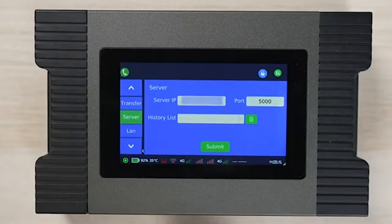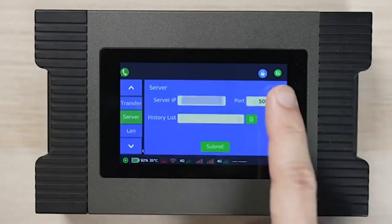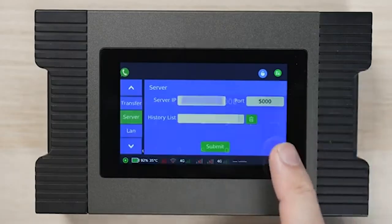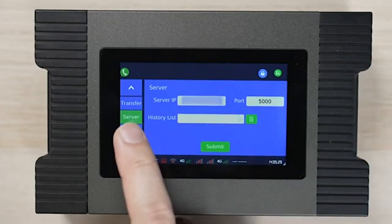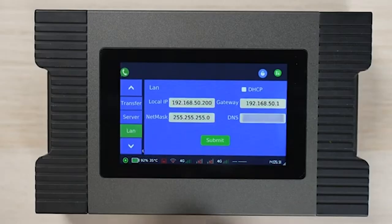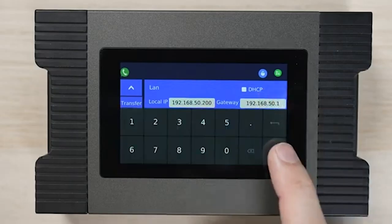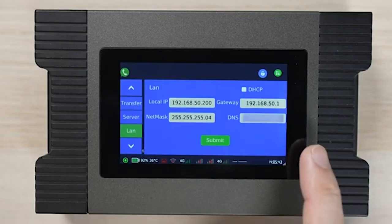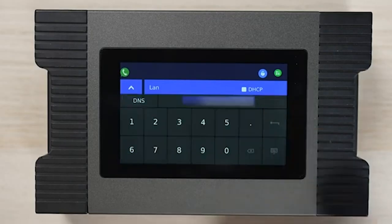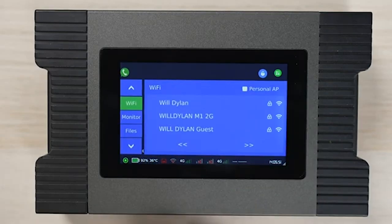The most important setting at this point is the server settings. Make sure we set the same static server IP address for all devices. The LAN tab is to set the local network — either check the DHCP checkbox or set a static IP.